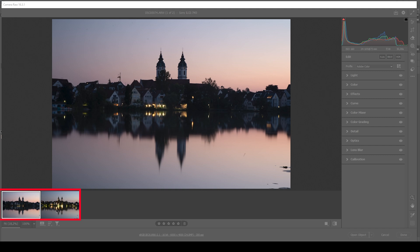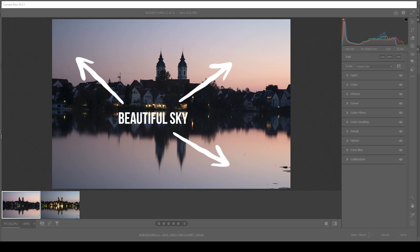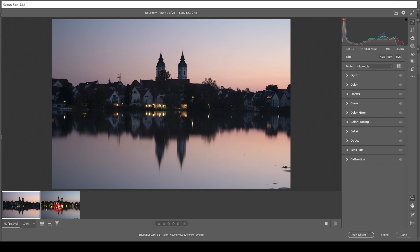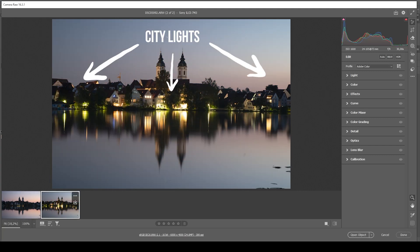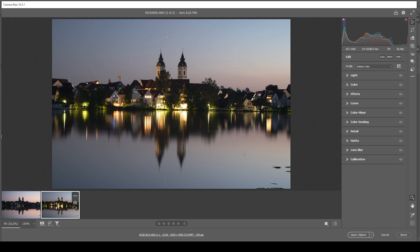Down there in the film strip you can see our two images. This one is the main image, which I want to use for these sunset colors and some more details in the shadows, while I'm going to use this image for the highlights in the buildings. We are going to blend these two together. But first we need to do the RAW adjustments before we start with the blending.